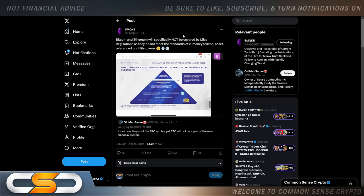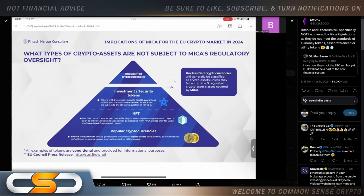Yesterday, I talked about Bitcoin. Some of you said, come on, Rich, stop hating on Bitcoin. This is why right here: Bitcoin and Ethereum will specifically not be covered by MiCA regulations as they do not meet the standards of e-money tokens, asset referenced or utility tokens. You see it right here.